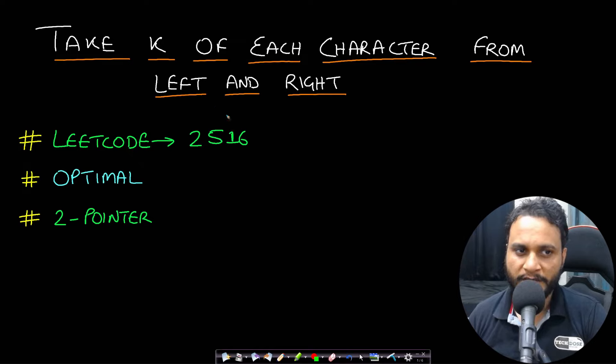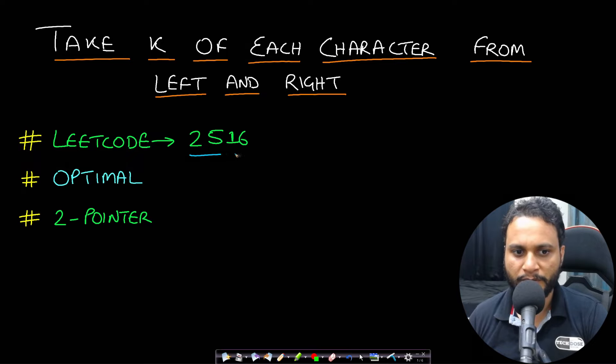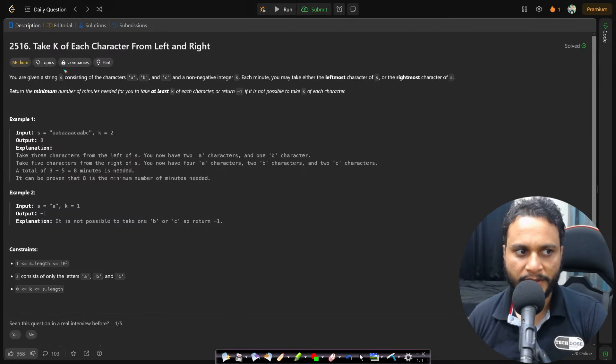Hello guys, welcome back to TakeDose. In this video we will solve the 'Take k of Each Character From Left and Right' problem, which is LeetCode number 2516. Let's now look at the problem statement.